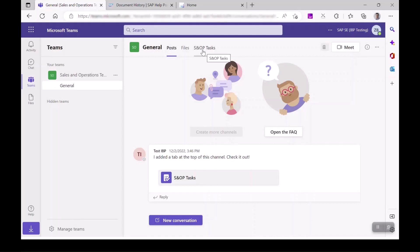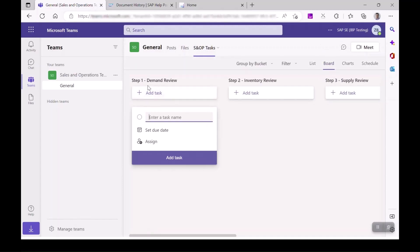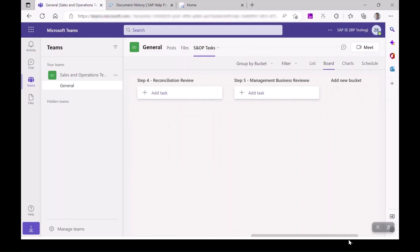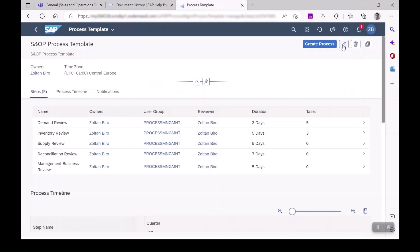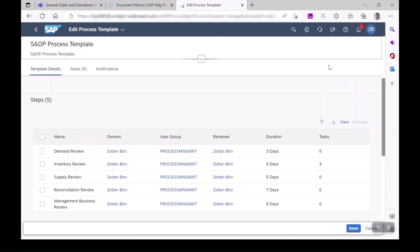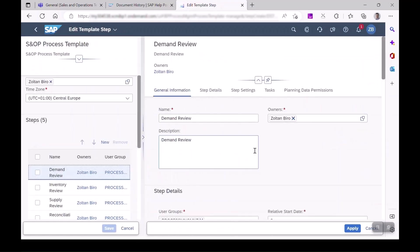By adding the native app Task by Planner and To Do to a channel of the team, you'll be able to select an existing plan of the team or create a new plan. In this example here, we created separate buckets and teams for each process step. Plans and buckets are grouping entities for tasks.